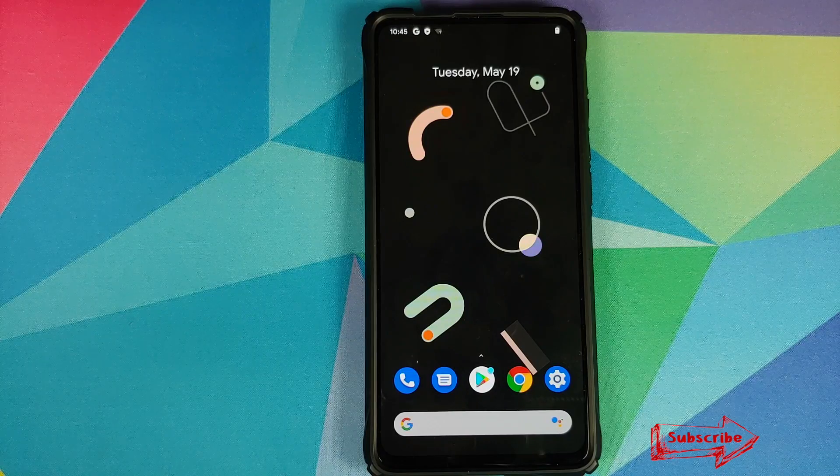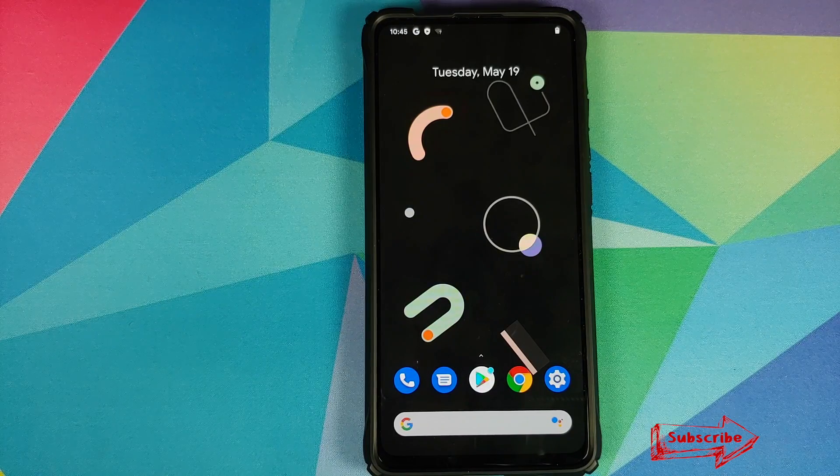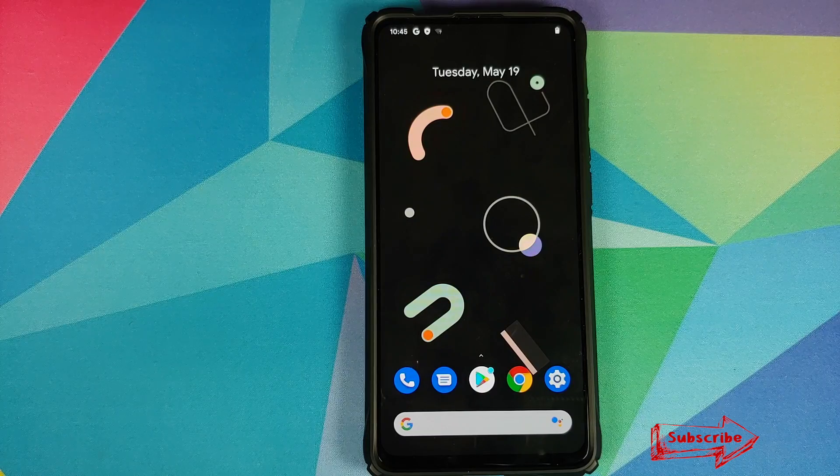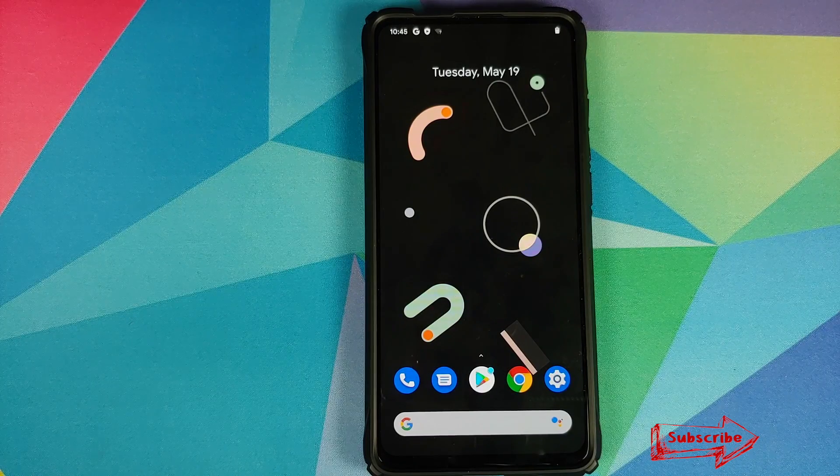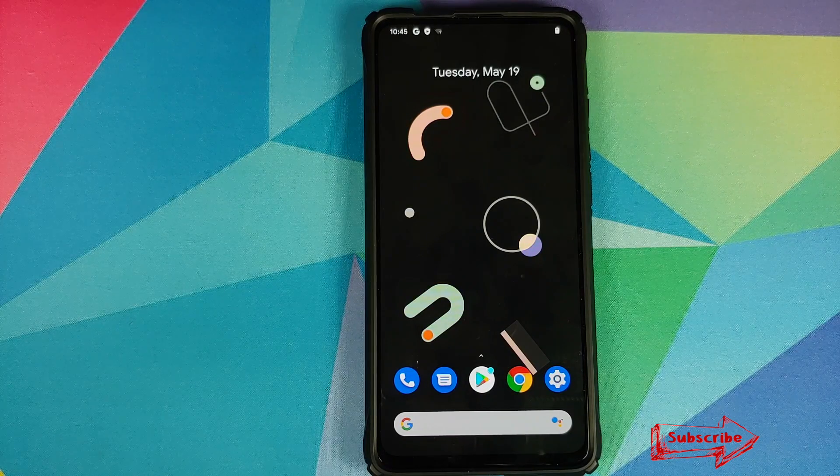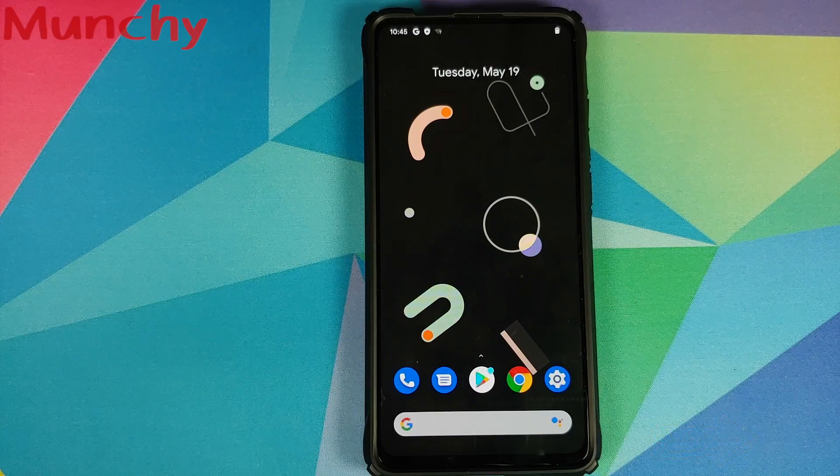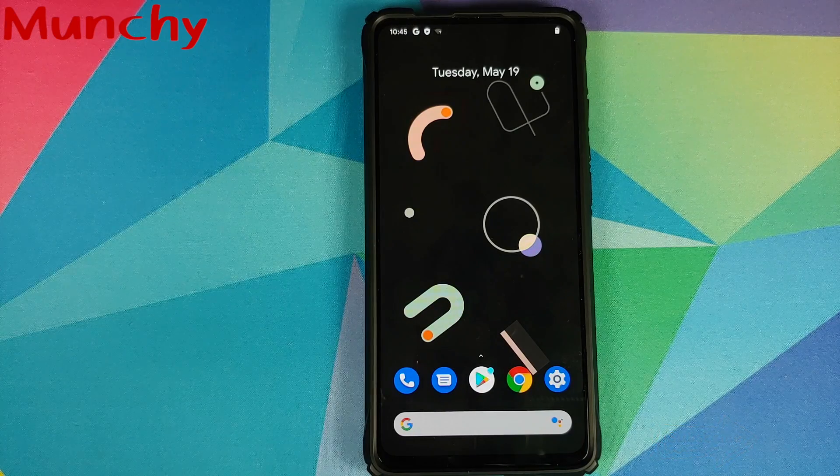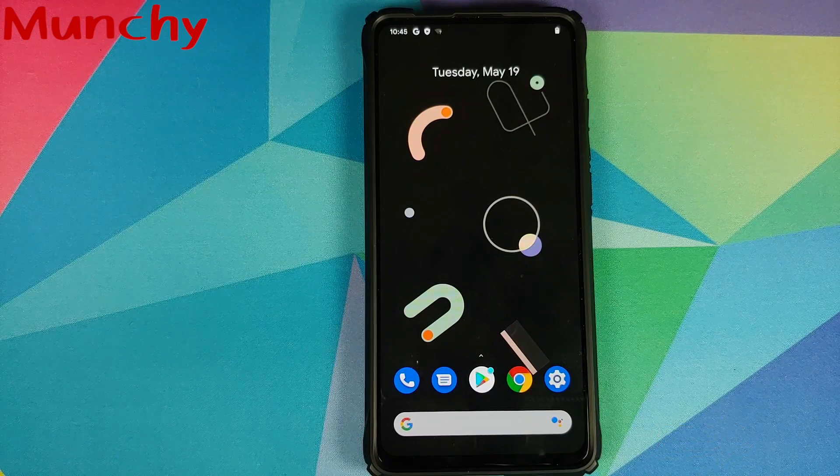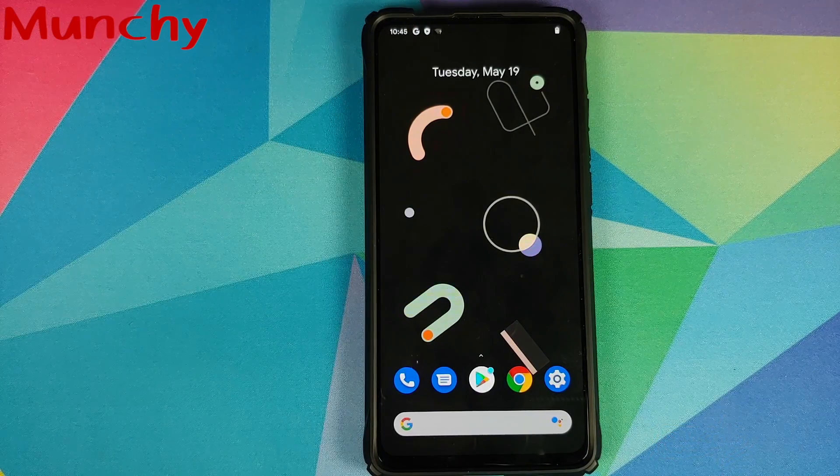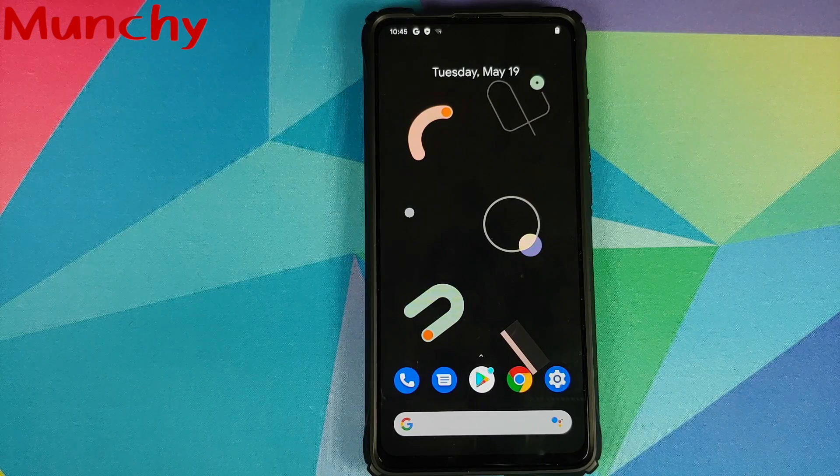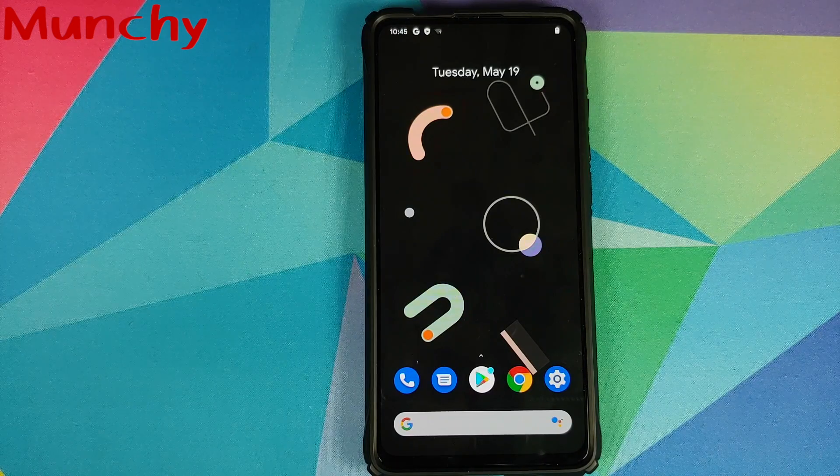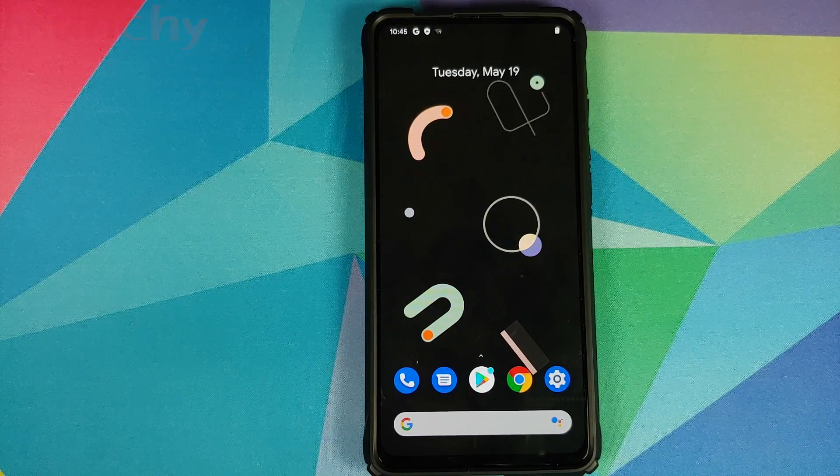So there it is peeps, that was our first look at Pixel Experience May edition ROM running on the Redmi K20 Pro or the Xiaomi Mi 9T Pro. That will do it for this video, hope my video helped you. Likes, shares and subscribes are appreciated, feedback and comments more than welcome. See you when I see you.